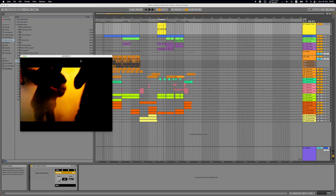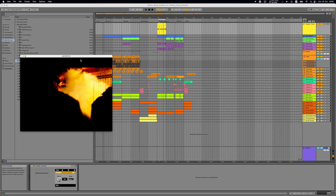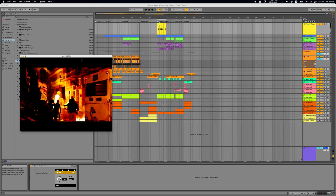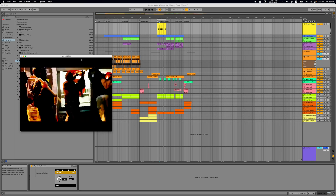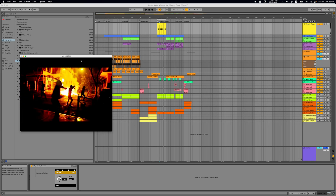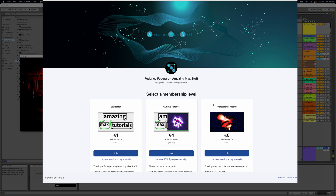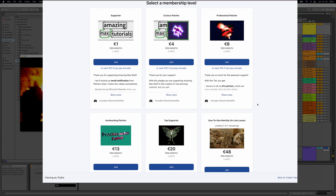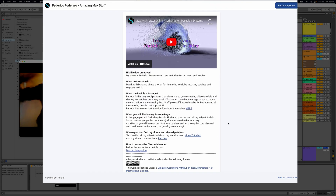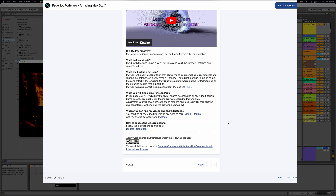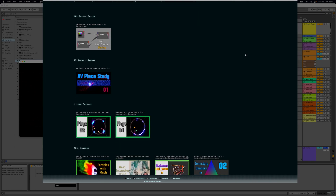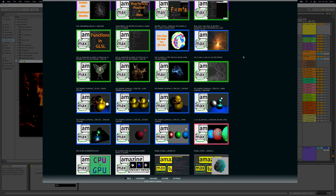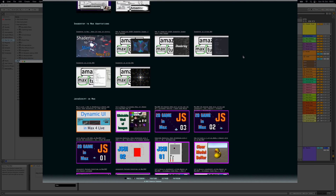Welcome to a new video. In this video we are going to work on the Max4Live device that we created in the previous tutorial and expand it to create the visuals you just saw. If you wish to get access to the Max4Live patch before watching the tutorial, you can do so by supporting the channel on my Patreon.